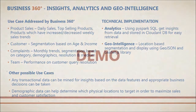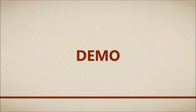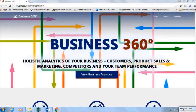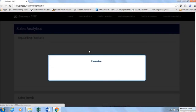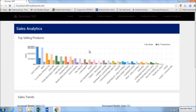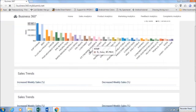Let's take a look at the Business 360 web application demo. Let us start with sales analytics. This screen shows top selling products along with sales trends.